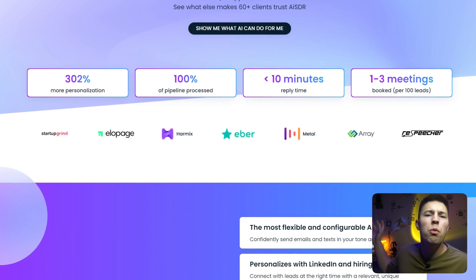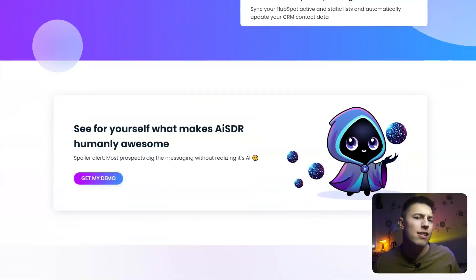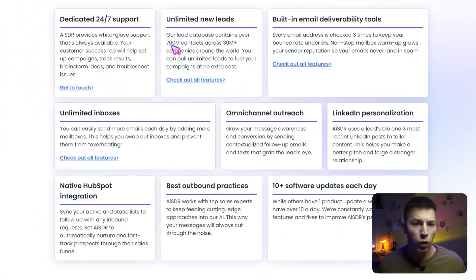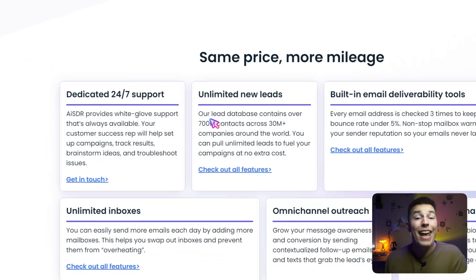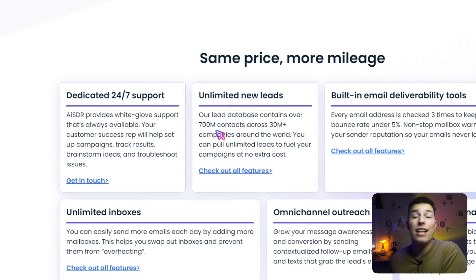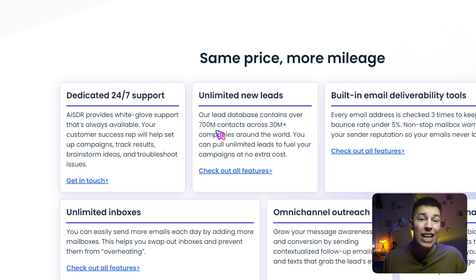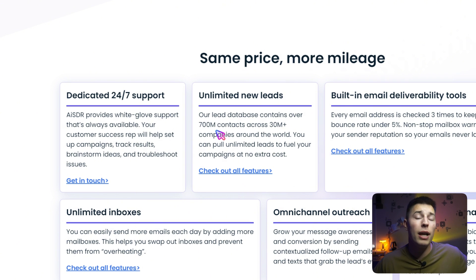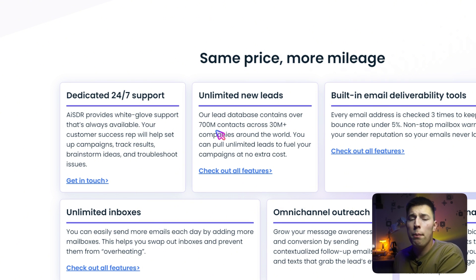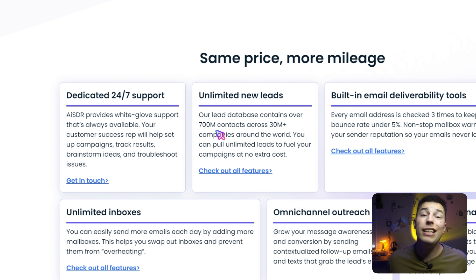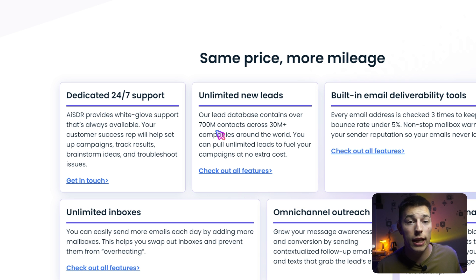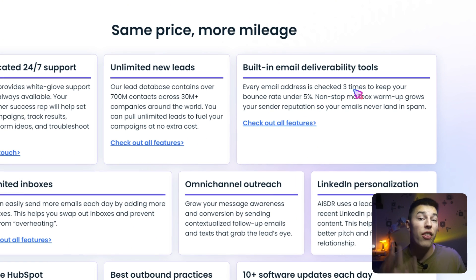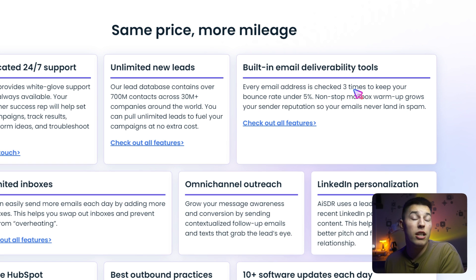Now, here are a few more core things that make AISDR so powerful. First, AISDR has access to over 700 million leads that you can reach out to with personalized messages. You're only limited by mailboxes. If you want to reach out to more people, just add more mailboxes. And these mailboxes are constantly rotated for the better deliverability. Every email address is checked three times to keep your bounce rate as low as possible.